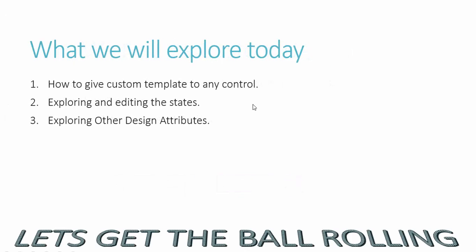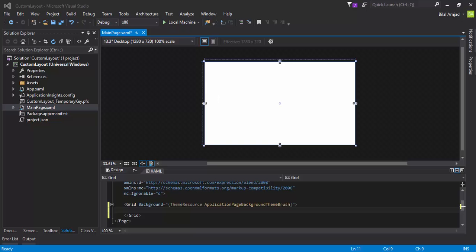So what will we explore today? We'll see how to give a custom template to any control. We'll also explore some states of a button and we will see some other design attributes of any control. So let's get the ball rolling and see how this thing works.